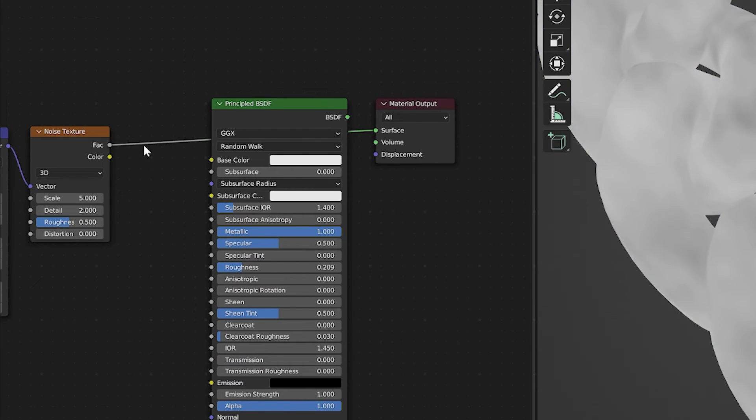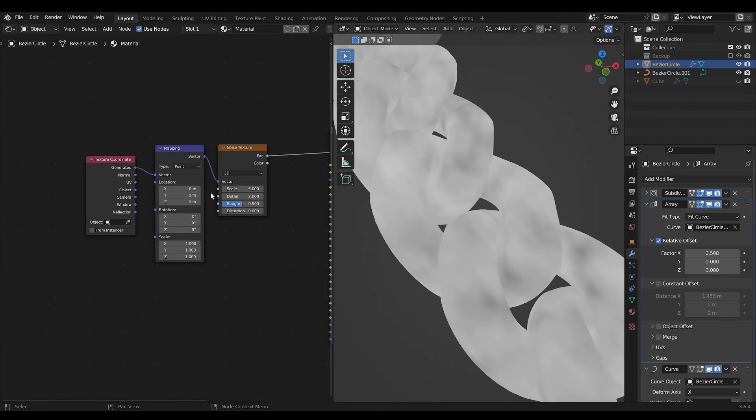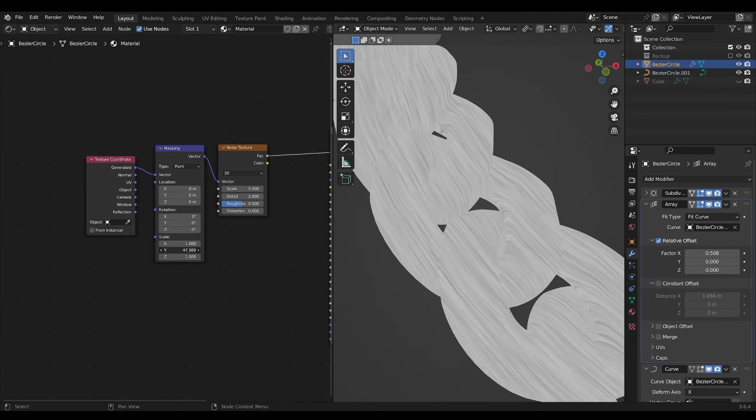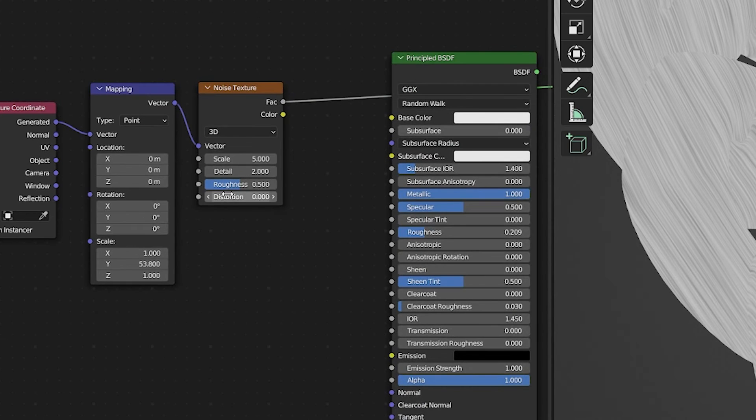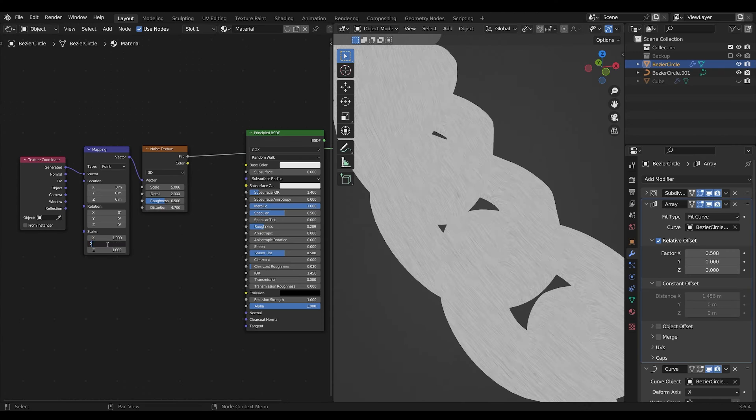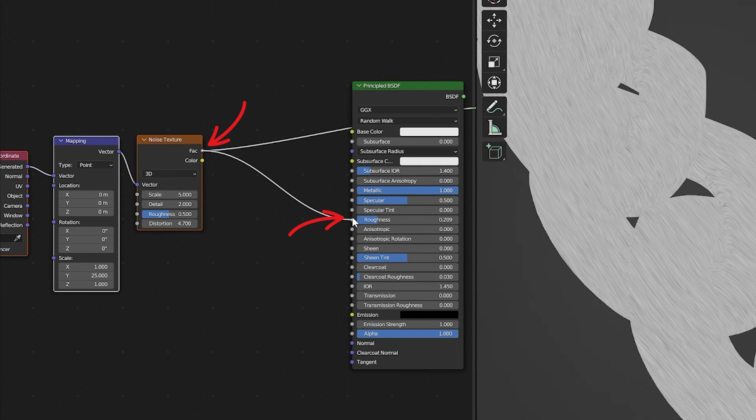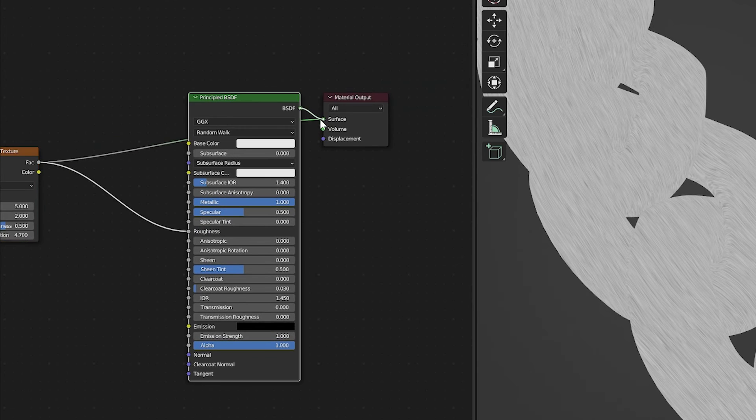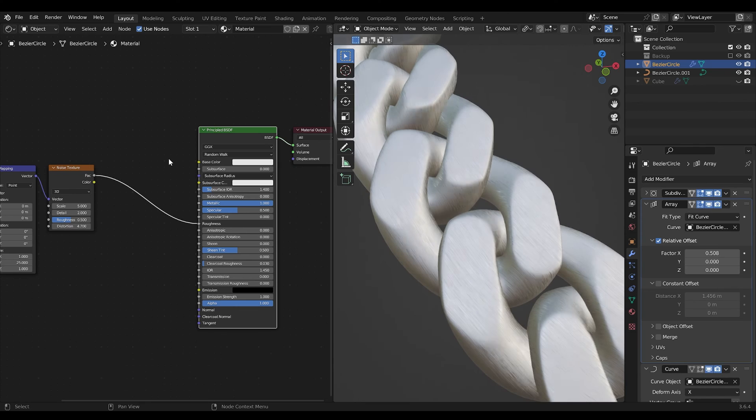Scale the noise texture on one axis using the mapping node and set the distortion to 1. If you connect it to the roughness and examine your shader, you'll notice values ranging from white to black.